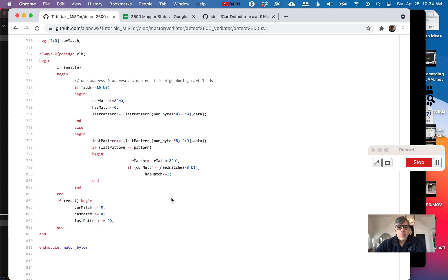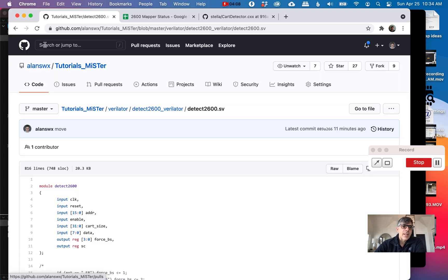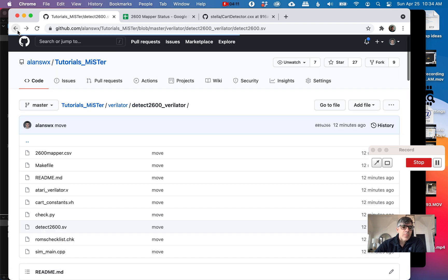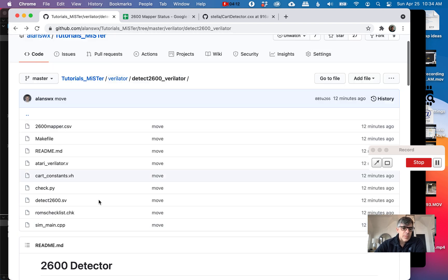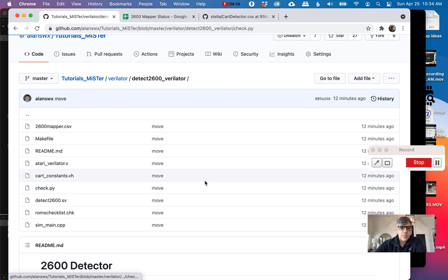This is the module. I don't think it's quite correct yet. One of the things I wanted to do was load it into Verilator so that we could write this Python script. Let's start with the Python script.